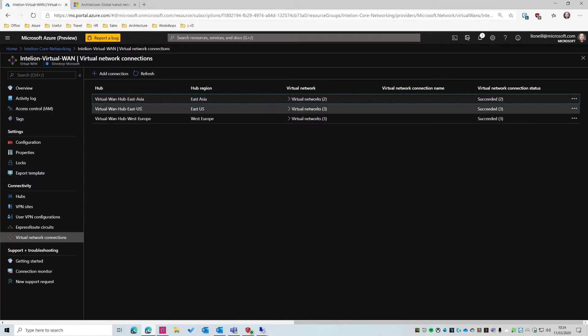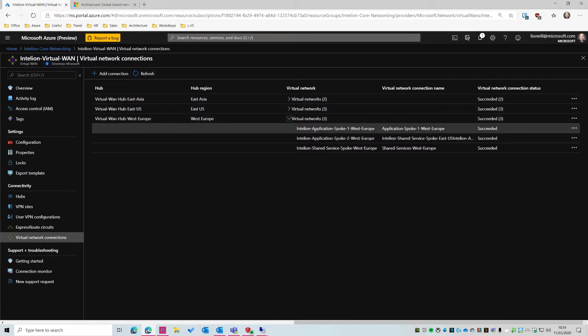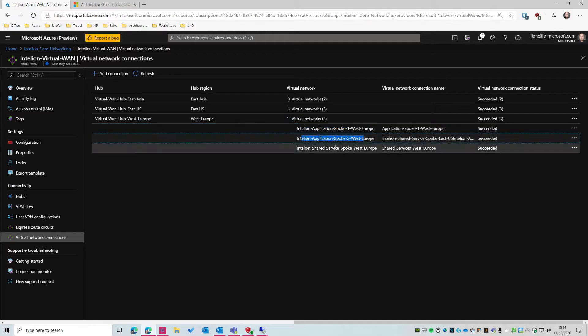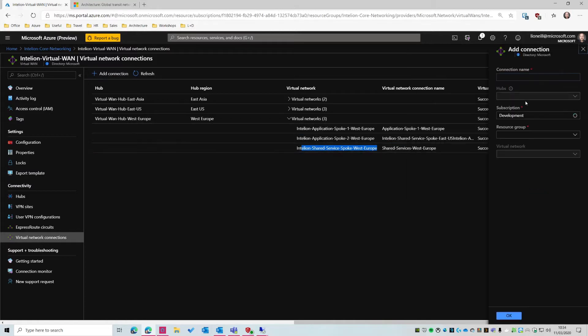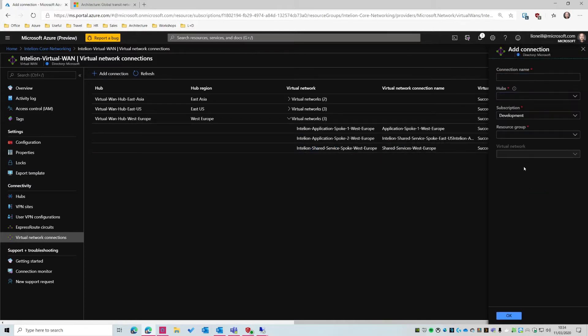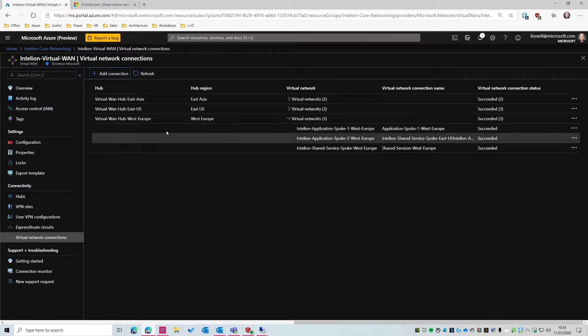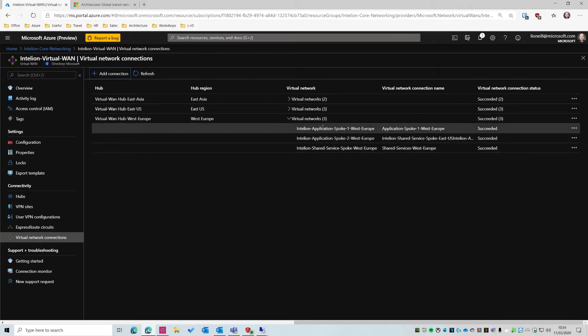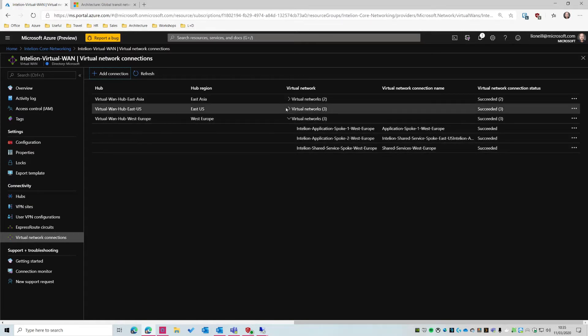So if we expand, let's say West Europe, we can see here already there's three virtual networks connected to it. So we can see we've got an application spoke one virtual network, application spoke two, and a shared services virtual network. To make a connection, you just go here, you give it a name, you pick which hub you want to connect it to, and then you can select the virtual network that you want to connect. It only takes a couple of seconds to connect it. So now that they're connected to the virtual hub, basically these three virtual networks can talk to each other. We've got hub-to-hub connectivity.